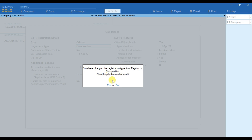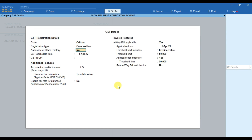Once you select it as Composition, it will ask you for this option — you have to select 'No'. And then if you are a SSE of any other territory, then you have to select 'Yes' and mention the name of the territory. For now I am skipping this part.